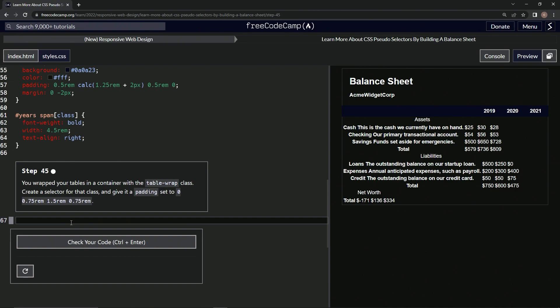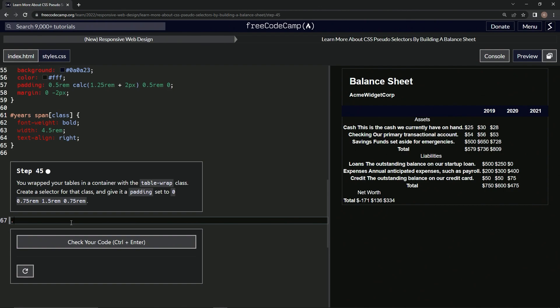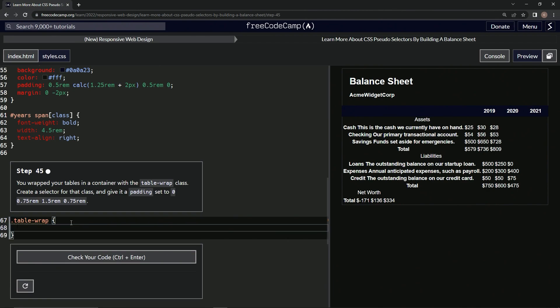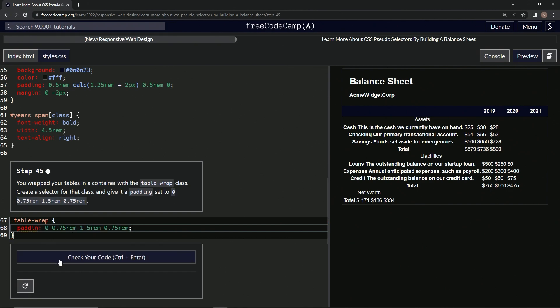All right, so we're going to do it for a class of table wrap. So dot table hyphen wrap. Then we're going to do curly braces here and say padding with a colon and then we're going to set it to this stuff right here. We'll just take it from the M and come to the zero, copy it, paste it, throw a semicolon on the end.